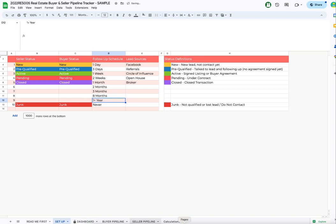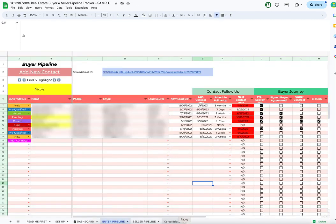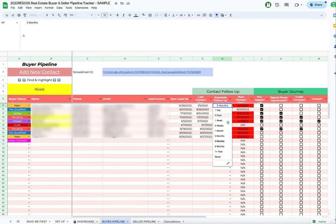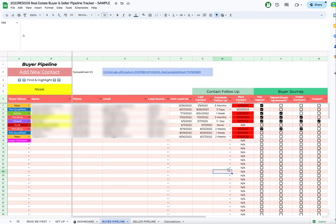Once you change that, when you go back to the Pipeline sheet, you can see that these are automatically updated. So you don't have to do anything else with this dropdown. It'll automatically update here.